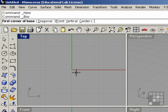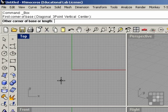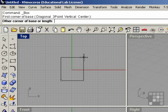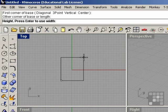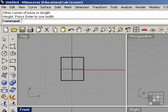And now the command line prompts me for the other corner of the base. I'm going to drag up, click again, and now it asks me for the height. I'm going to come down to the front view, and I can bring the height up to where it needs to be, and click again. And now I have a 3D box.